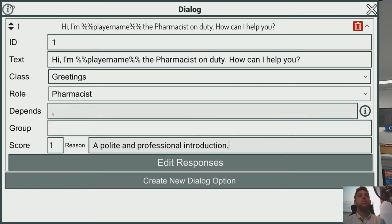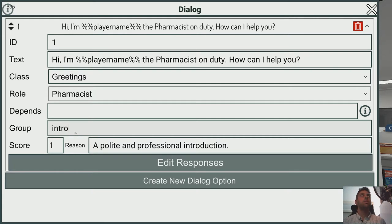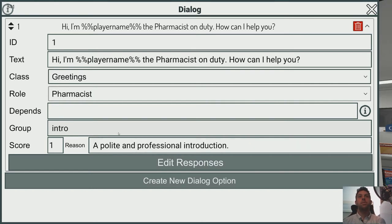We'll give them a point for using that one and put it in the intro group. By putting a dialogue option in a group, you make it mutually exclusive. So if you want to have two or three dialogue options that are fundamentally the same — where it only makes sense to use one of those options — then you put them in a group like this.